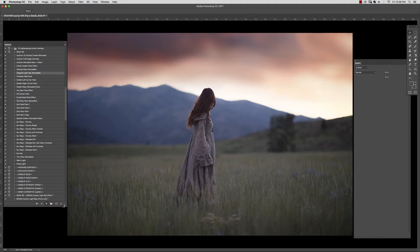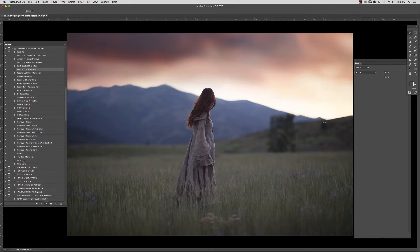I'm just going to wait for a second for all of these overlays to pull up. Depending on the amount of memory allocated to your Photoshop, these auditions might just take a few minutes to run. So if that's too long for you, you can simply run each separately, or you can allocate a little more RAM to your Photoshop.